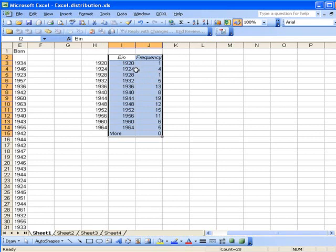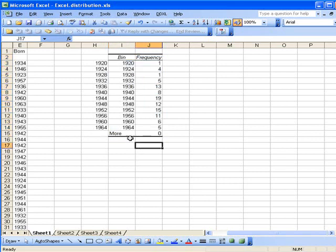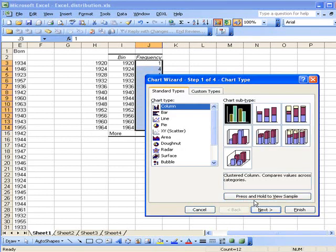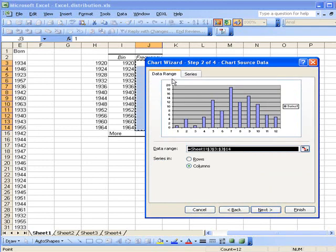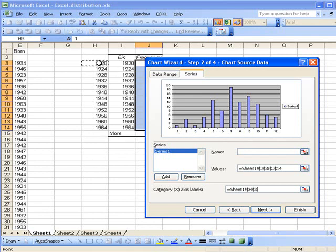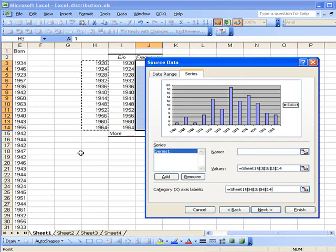So we had one number that's before 1920, that we know is 1917, like four numbers from 1921 up through and including 1924, and so on. Okay, so we've collected the data distribution here. Let's do a graph of this. Now the way to do the graph, let's just highlight the frequency. We don't want More, remember that's a check digit. Go to the chart wizard, column graph.